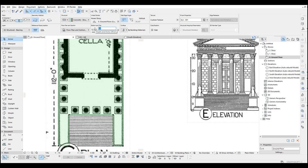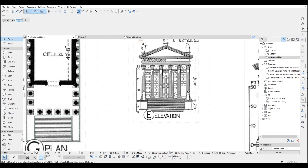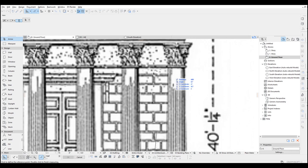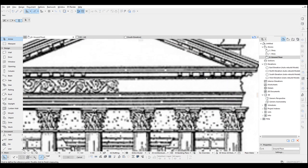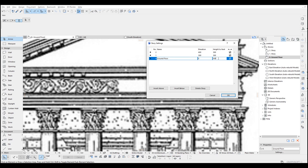Therefore, we are going to make this value the same — I am just going to input here 390. After this step, it can be a good idea to change the elevation of the first floor. As it says, it's going to be 1138. We are going to right click here, click story settings, and input the same value here — for instance, 1140.